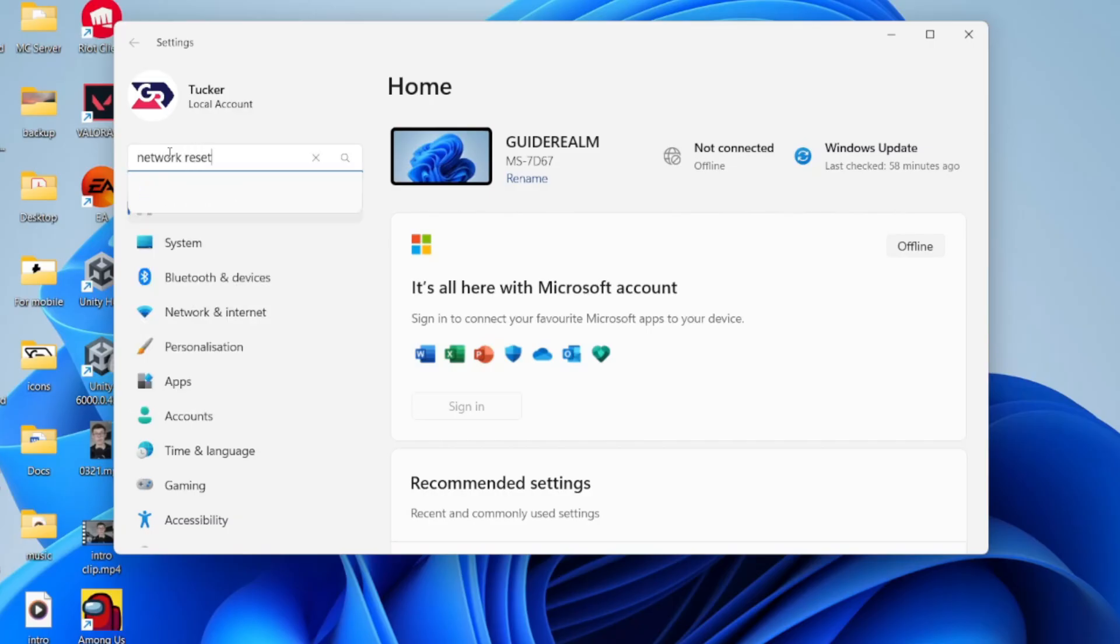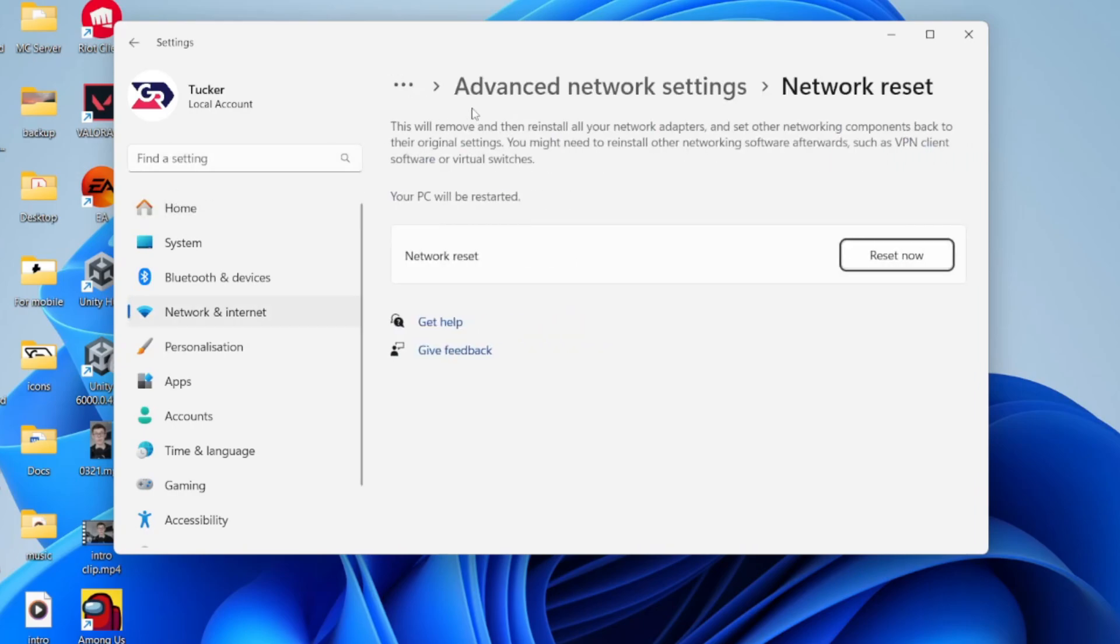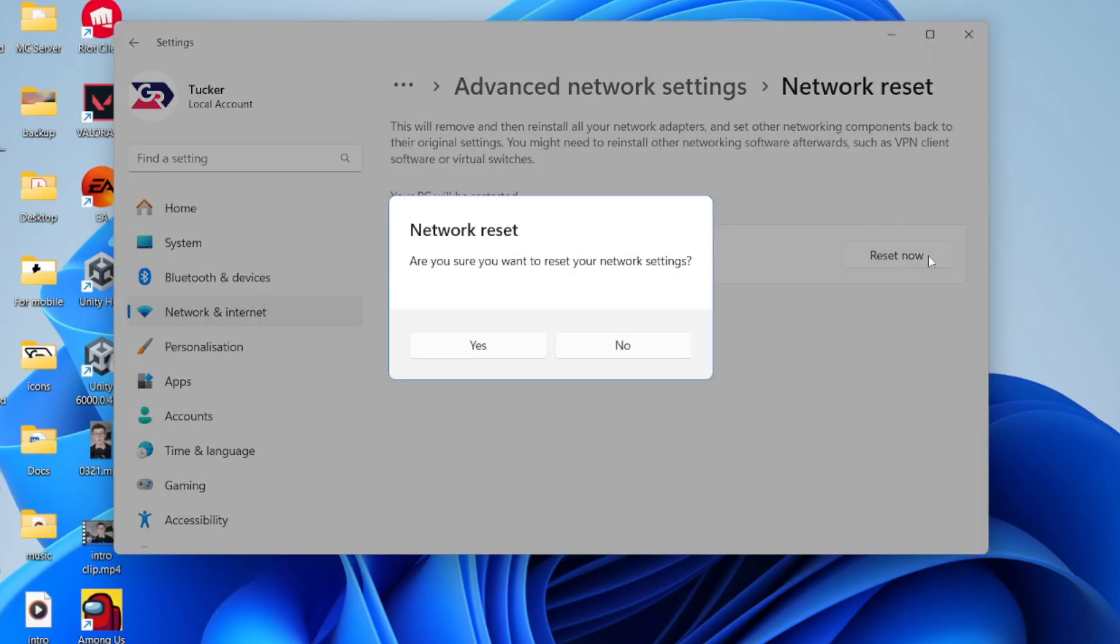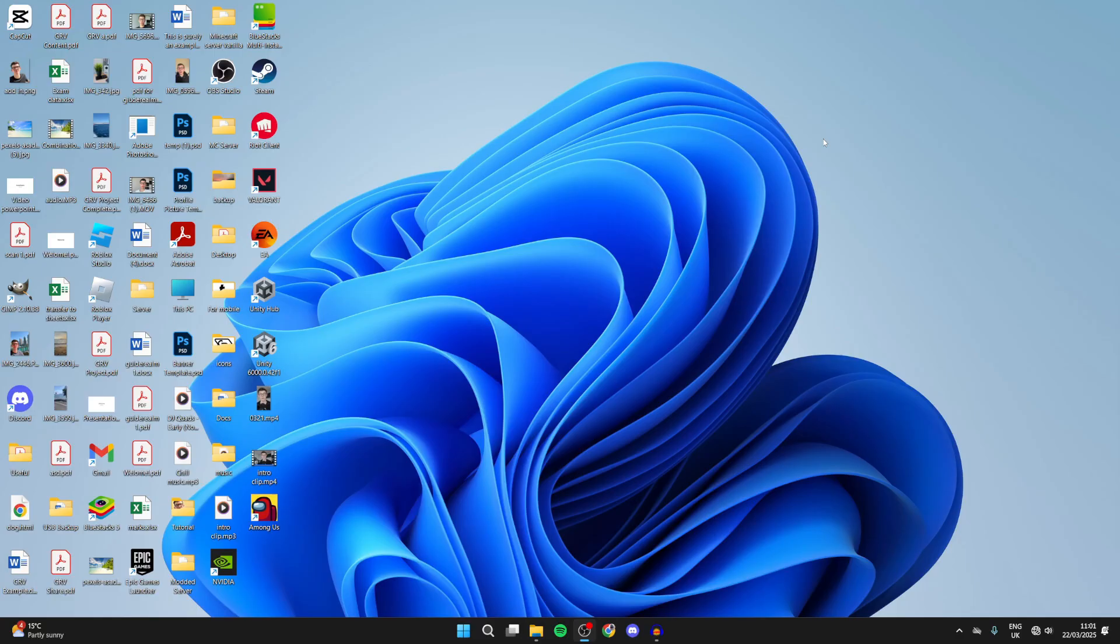What we can do is a full reinstall of the network adapters. This can often solve the problem, so come over to the right and press reset now. Press reset and your computer will restart. See if that solves the problem.